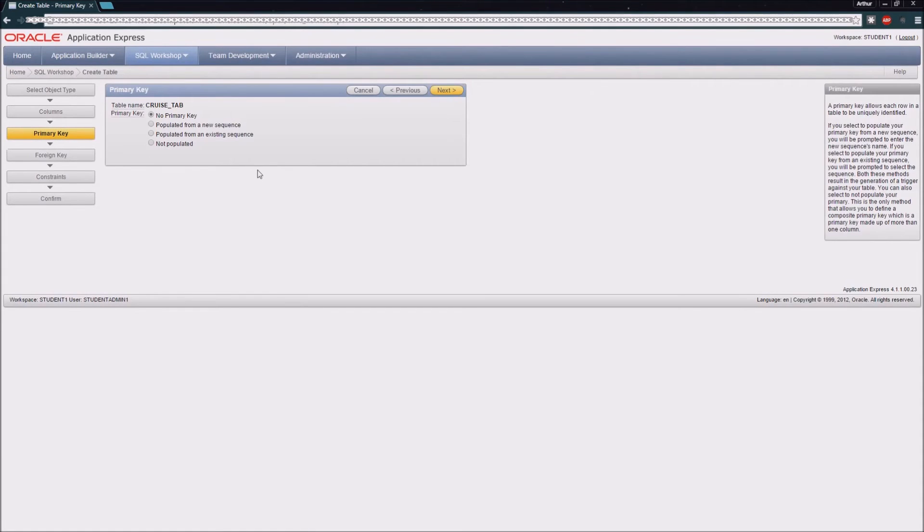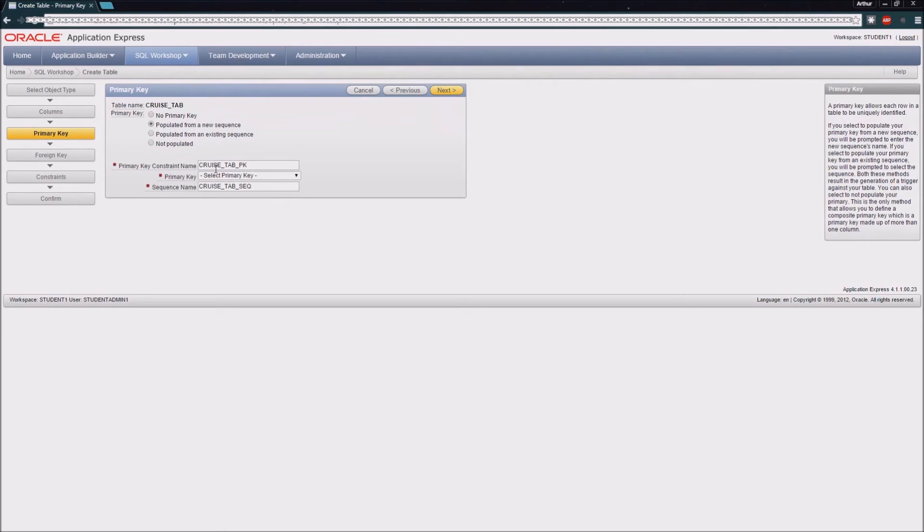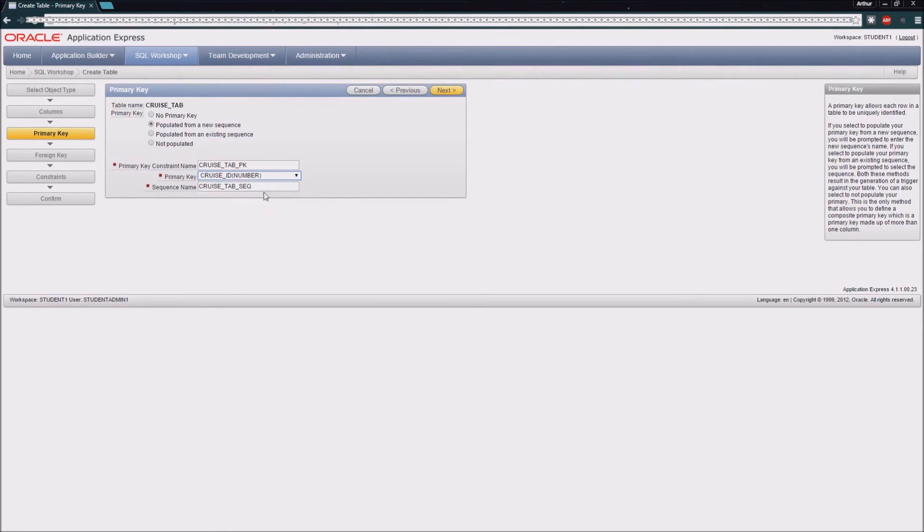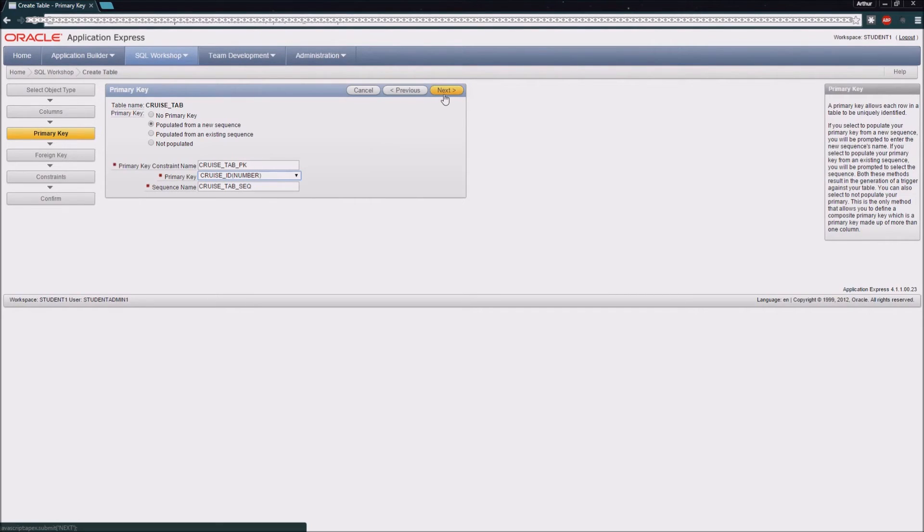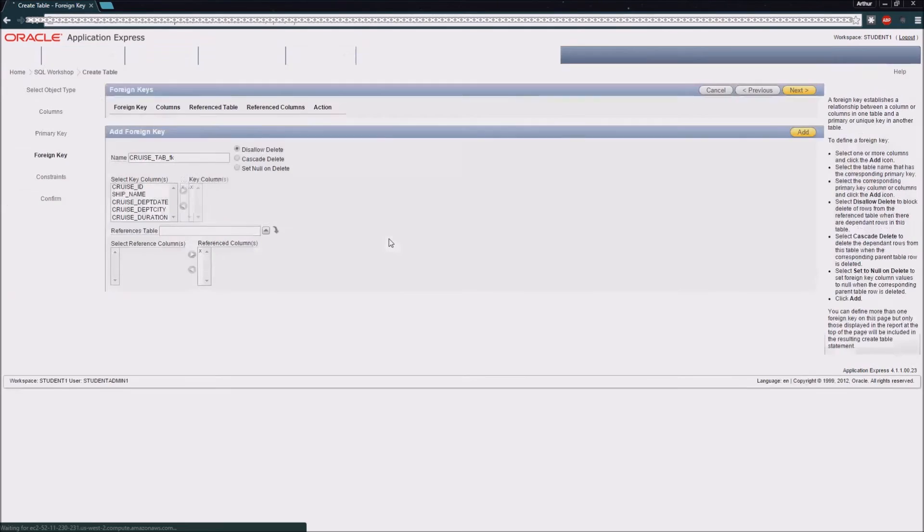Here I'm going to say for my primary key that it's going to be populated from a new sequence. I'm going to identify my cruise ID as my primary key field, and then the database will create a sequence that will automatically put a number in this field as we add new records to it.